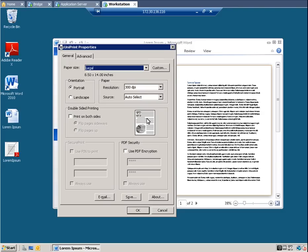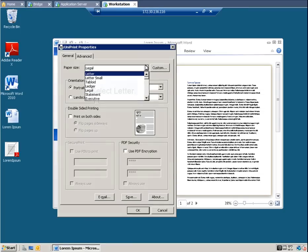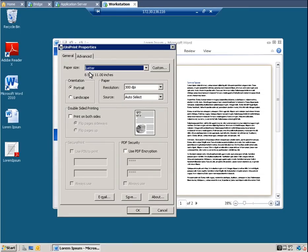First, let's change the paper size. From the Paper Size list, select Letter. Now let's look at sending the print job as an email attachment.